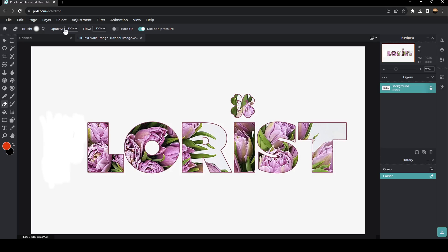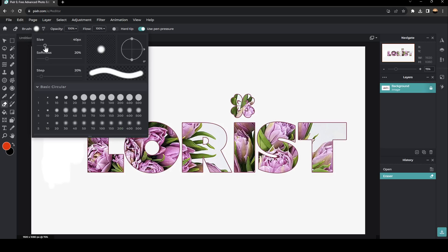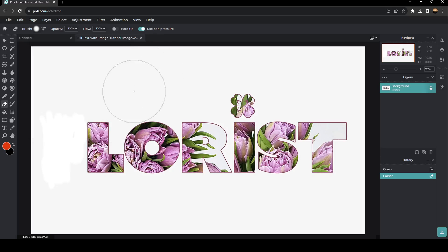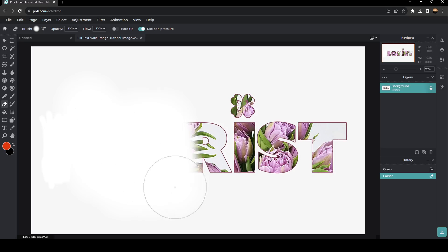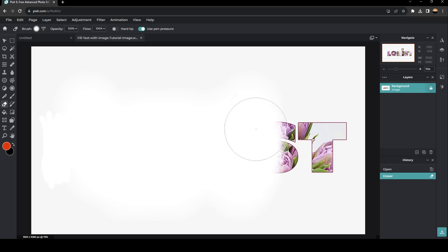You can also make the brush bigger. So for example, I'm going to increase the size. And then as you can see, you can erase it much more quickly.